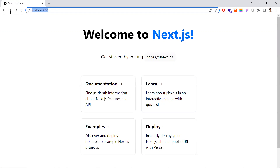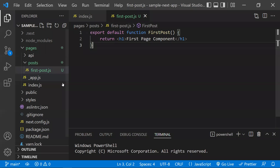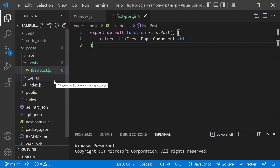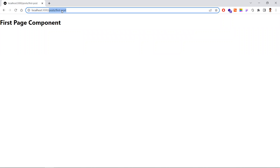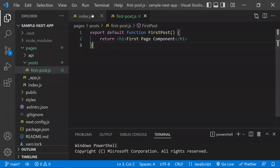Now we have two pages. If you want to create more pages, just add a file — whatever the file name is, that becomes the URL path to access that page. It's that simple. You can create any number of pages according to your requirements. Now let's see how to navigate from one page to another.